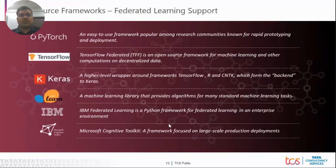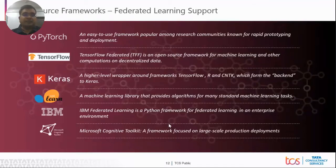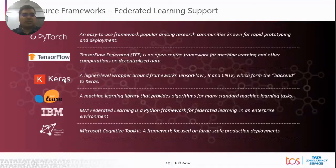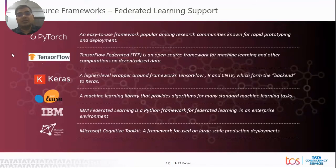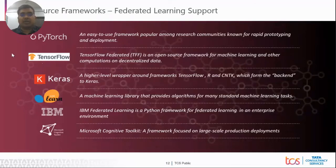Let me quickly touch on four open source frameworks available. This is just a small list — a couple that I have personally used and touched upon are PyTorch, TensorFlow, and Keras. PyTorch is getting a favorite spot with the automotive industry — they find it more useful for designing algorithms for automotive use cases. TensorFlow has a huge amount of libraries which can help you quickly develop your models and get your application or use case implemented.